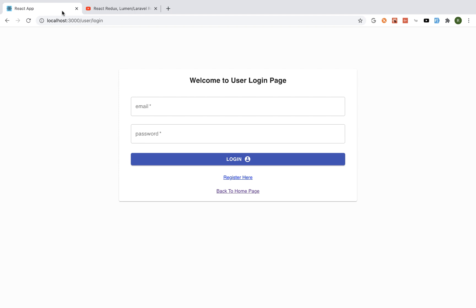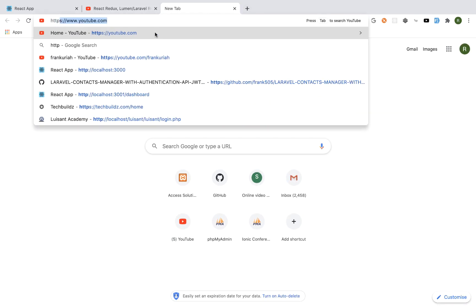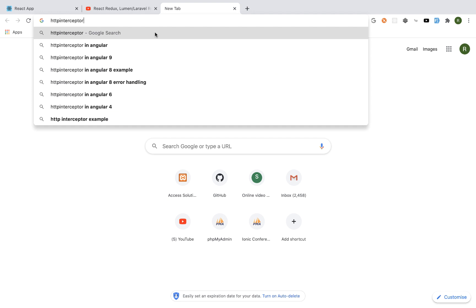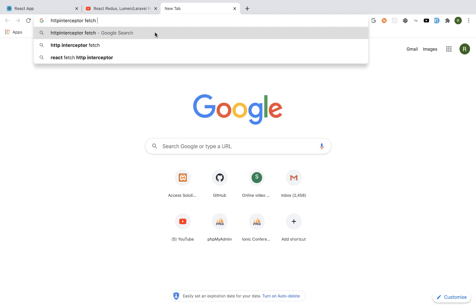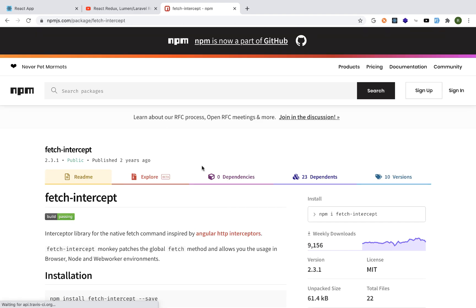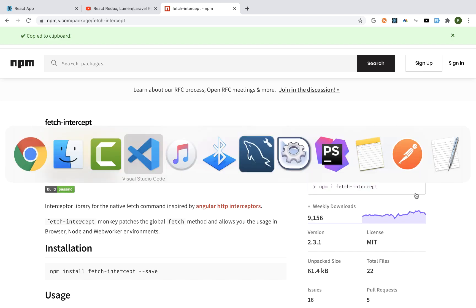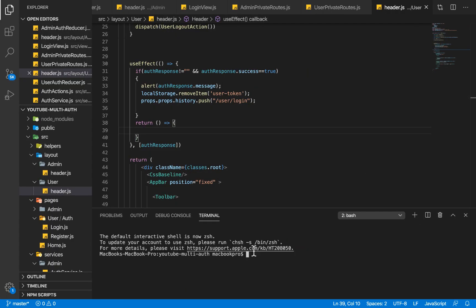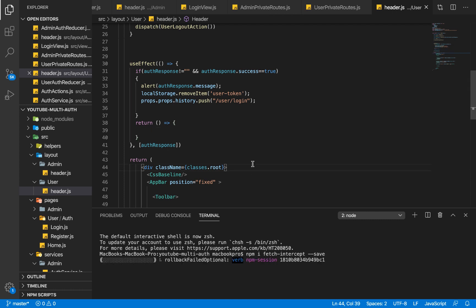In order for us to redirect users whenever their token expires, we will need something called an HTTP interceptor — specifically the HTTP interceptor library for the Fetch API. So I'm going to search for 'http interceptor fetch' or 'react http interceptor fetch'. The good thing about the React HTTP interceptor fetch is that it works for both React and React Native, so I'm going to grab this package.